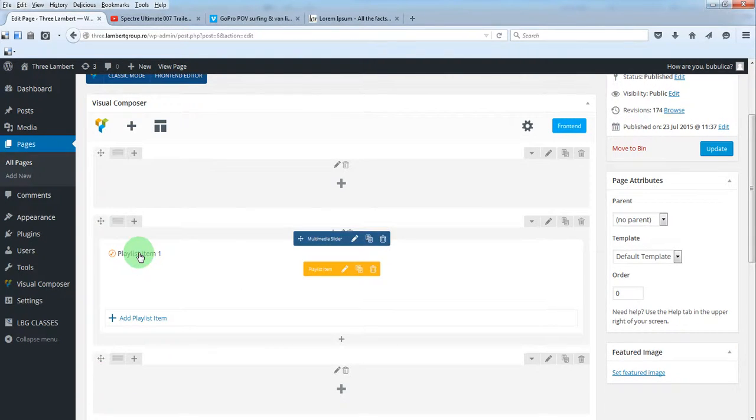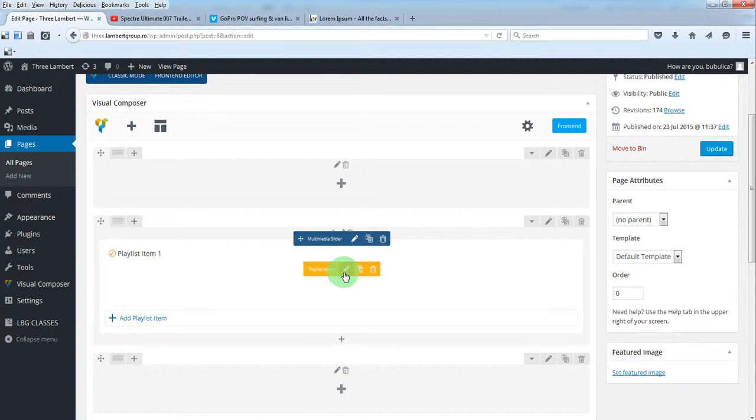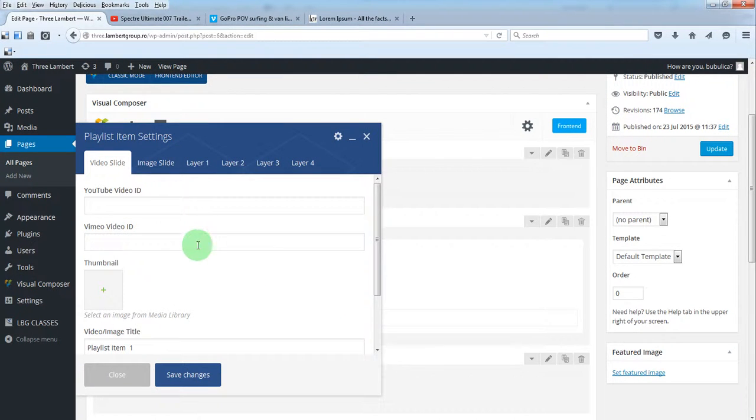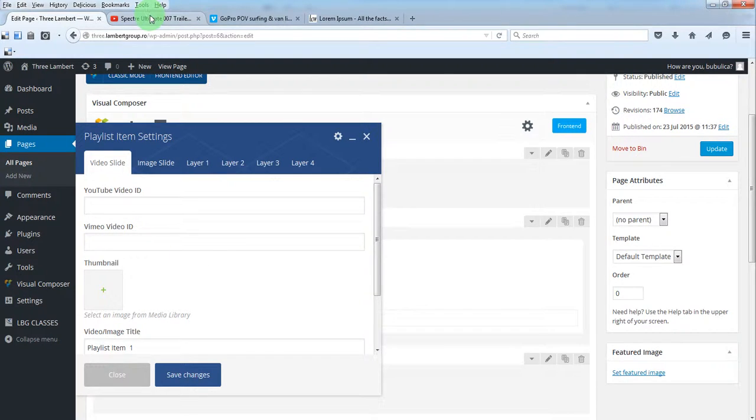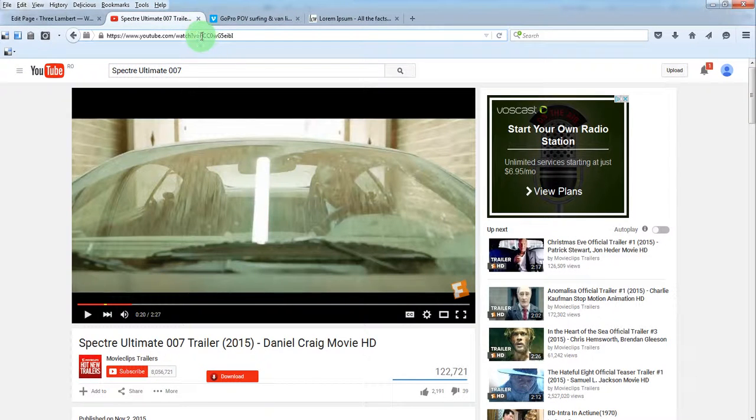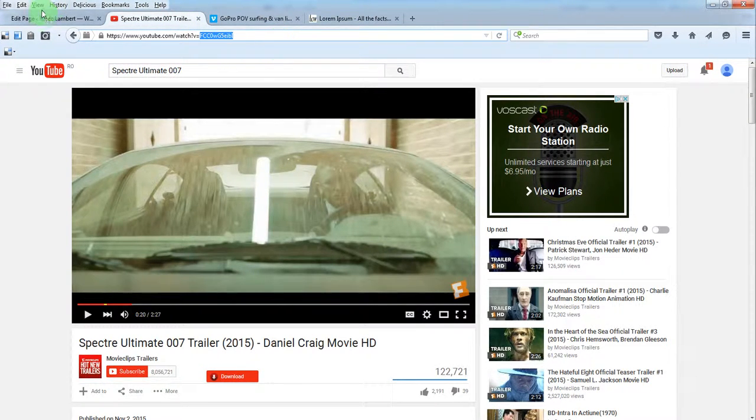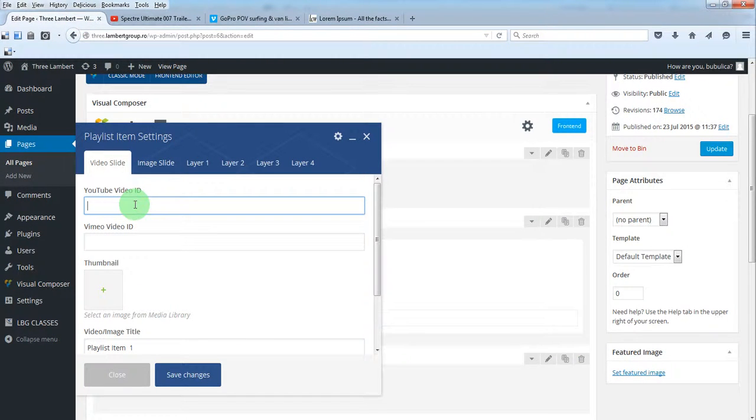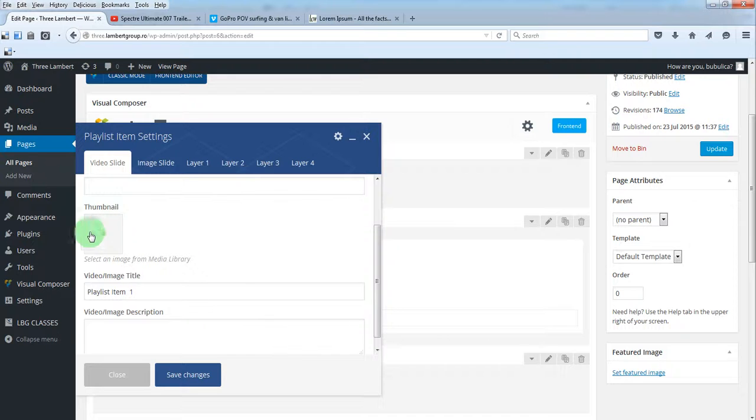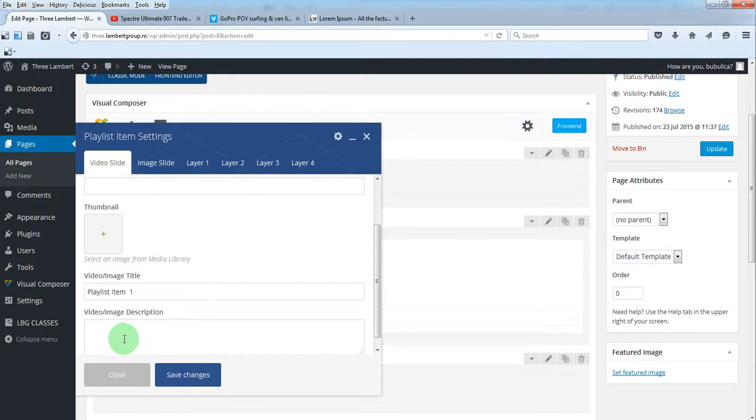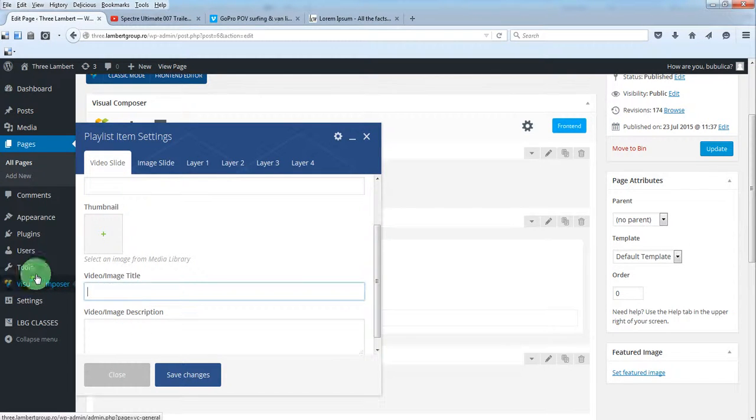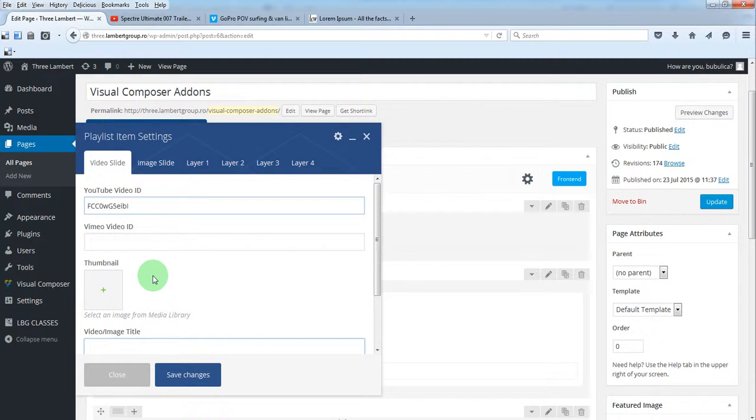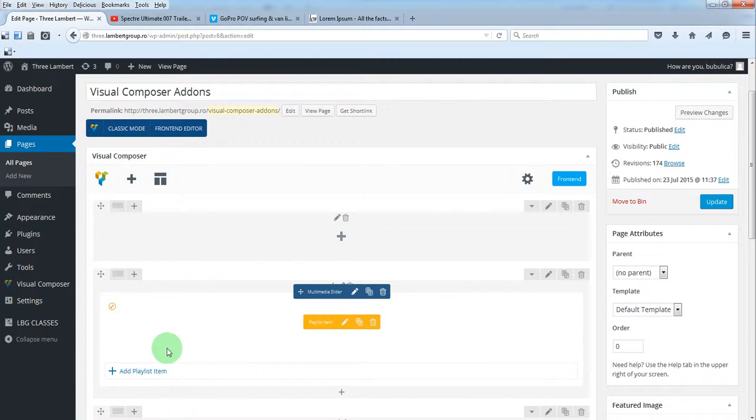By default, a playlist item is created so you can start by editing it. Our first slide will be a YouTube video, so from YouTube just copy the video ID and paste it here. You can add a thumbnail, title, and description, or you can leave all blank and the plugin will grab this info from YouTube server. Save changes to add a new playlist item, just click this button.